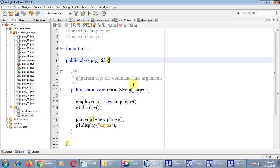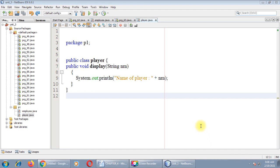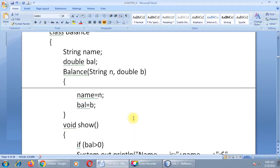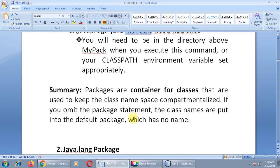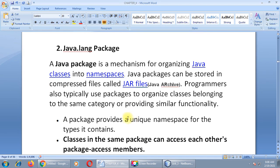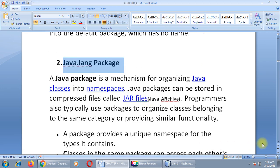This is an example of how to create a package and how to use that package somewhere else. In the next session, we will discuss inbuilt packages, beginning with the java.lang package. See you in the next session, thank you.